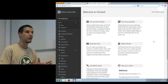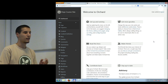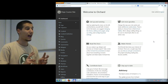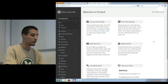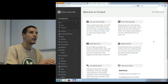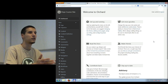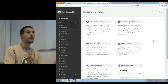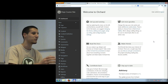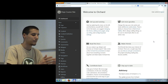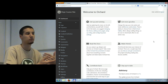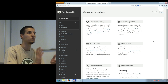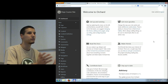Everything in Orchard revolves around content. You can edit existing content types — a terminology in Orchard — and create new ones. A content type is a blueprint for your data. You define what kind of data you want to store. You can break it down into smaller parts called content parts. A content part is a smaller set of functionality where you can store data ranging from integers to pictures.